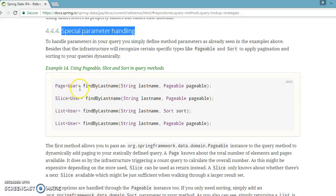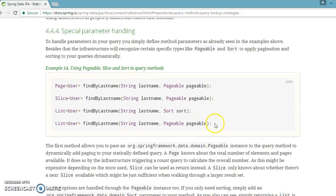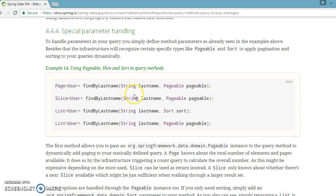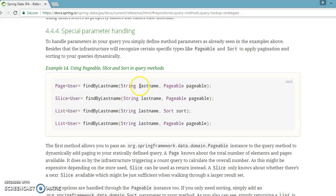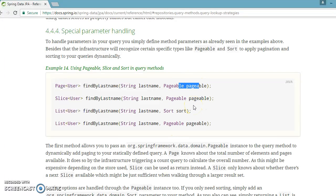When you define query methods in your repository interface, they have given various examples. When you write a findByLastName method, you can pass different parameters. In all methods you can see the first parameter is the last name, but the second parameter in these three methods is Pageable. Pageable is basically used to implement pagination.